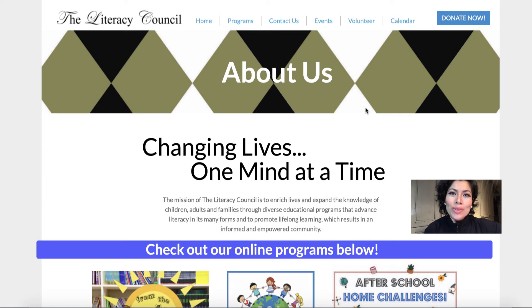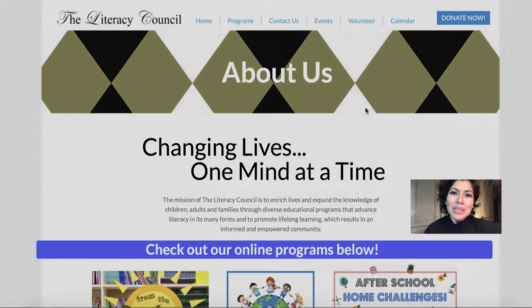Hola a todos y bienvenidos de nuevo a nuestra clase por parte del Literacy Council. Espero que se han estado manteniendo seguros e ocupados. Bueno, vamos a comenzar.